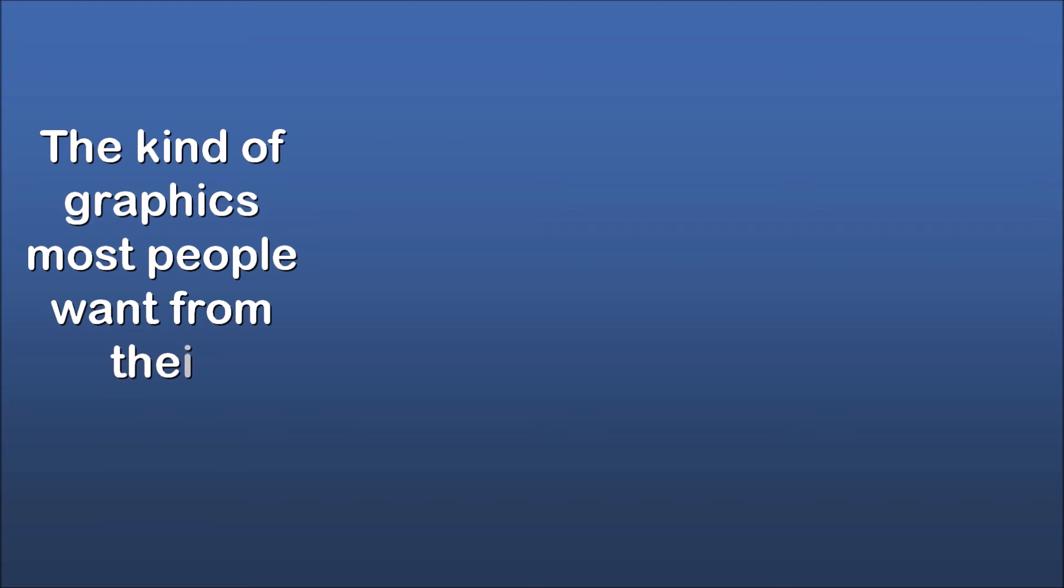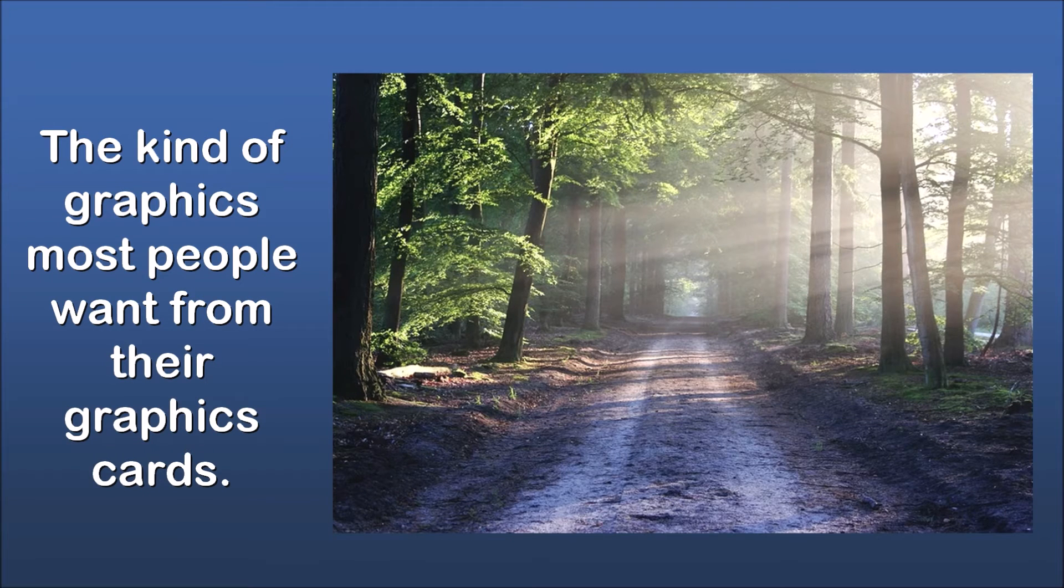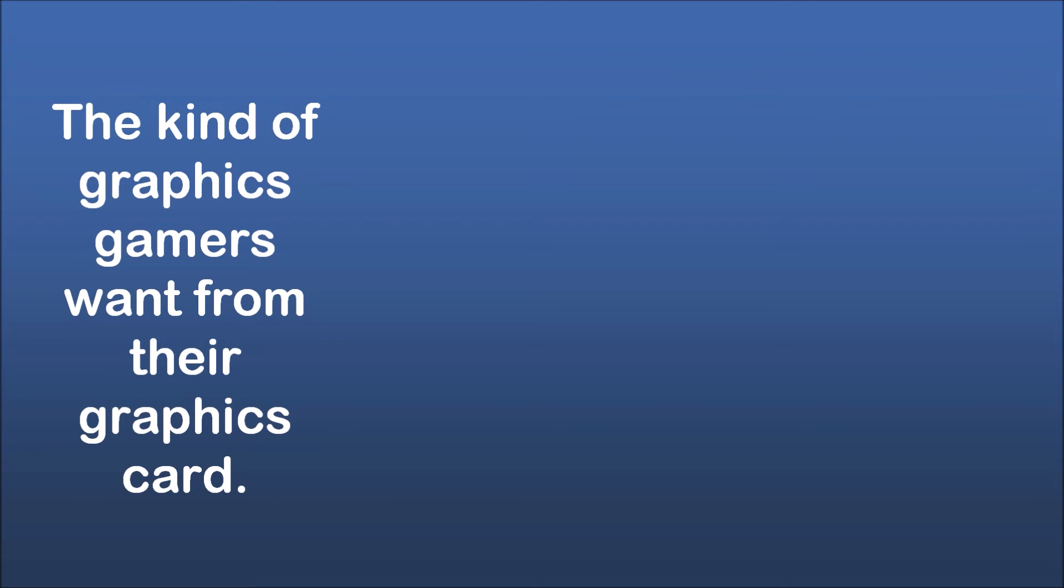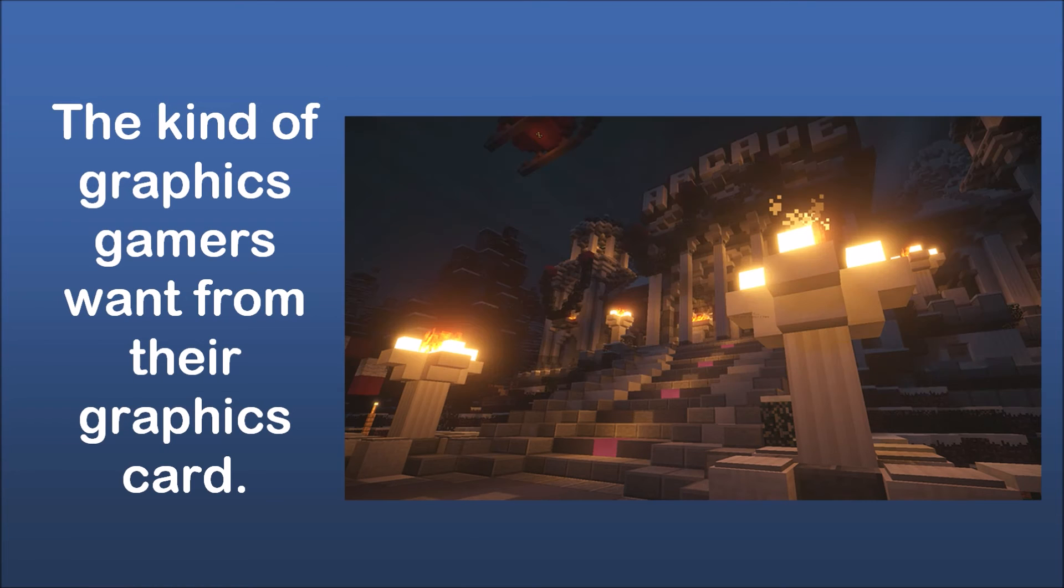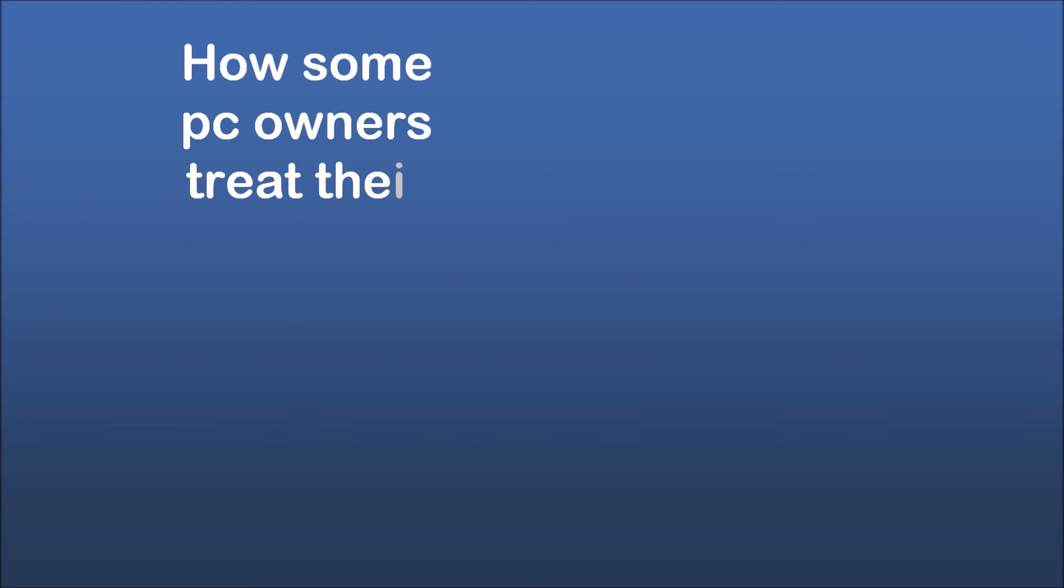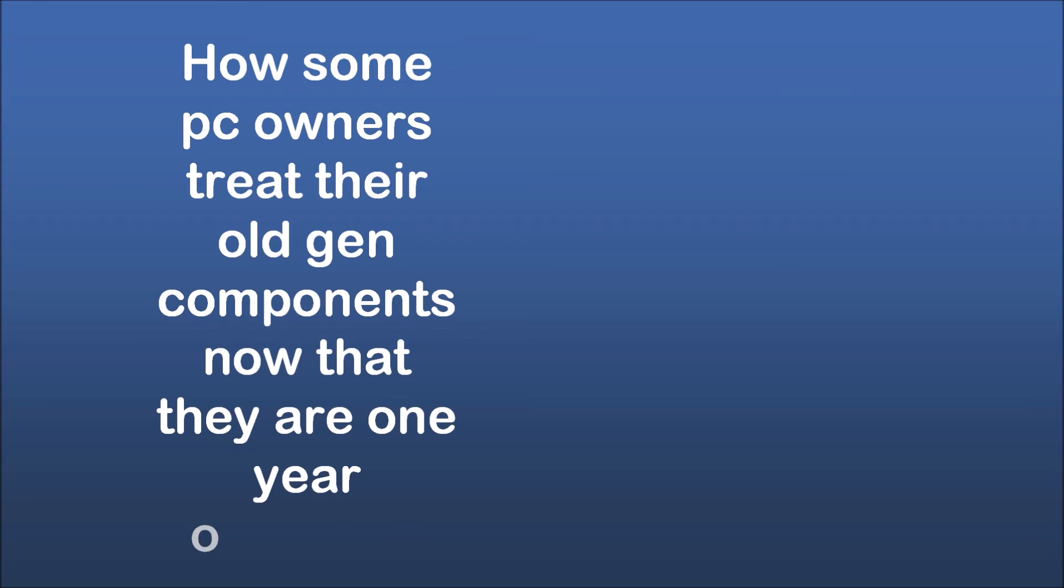The kind of graphics most people want from their graphics cards. The kind of graphics gamers want from their graphics card. How some PC owners treat their old-gen components now that they are one year outdated.